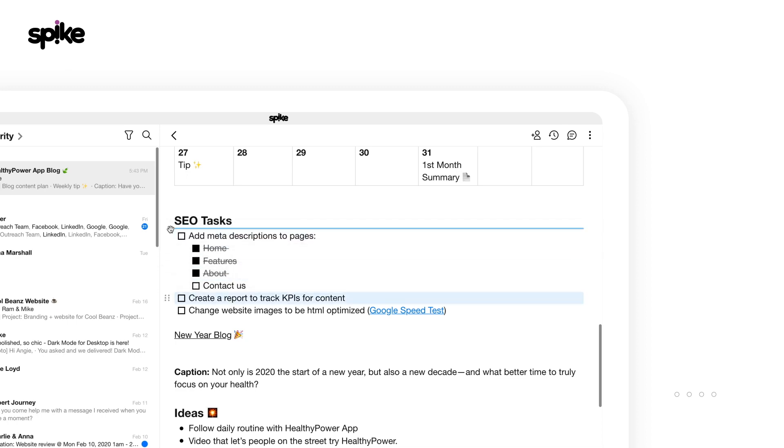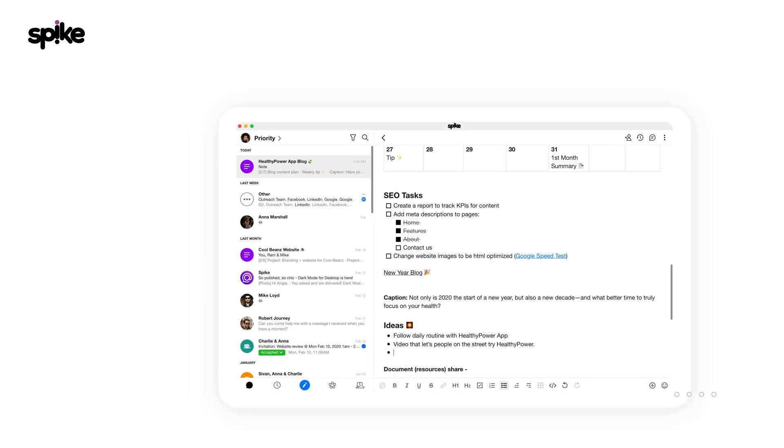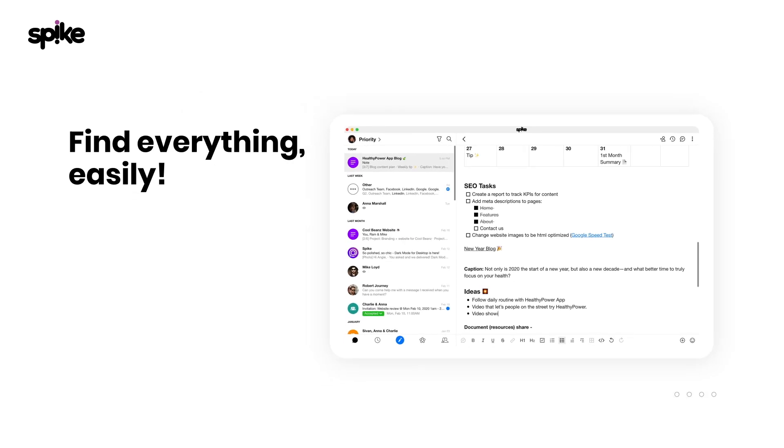See the magic happen with Spike Notes. No more lost thoughts, ping-ponging between documents or versions that no one can keep track of. Never wonder where did I put this again?